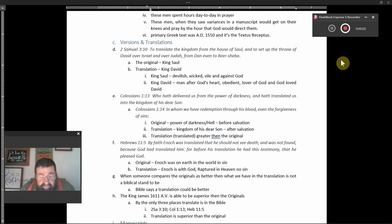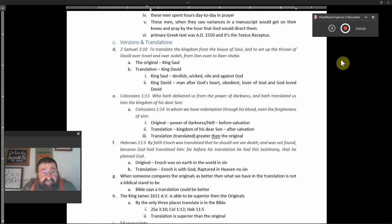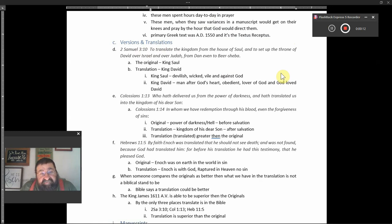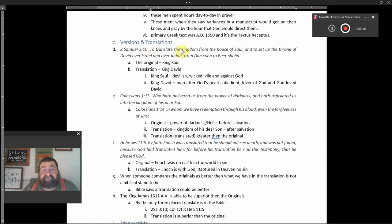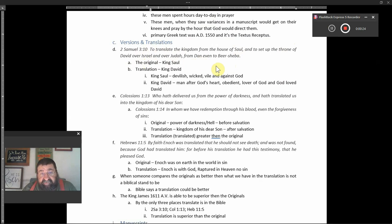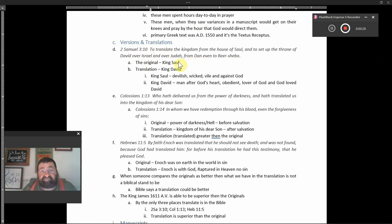Okay, we come to number 16 of our study of the Bible. As you see right now, we're at versions and translations. 2 Samuel 3:10, to translate the kingdom from the house of Saul and to set up the throne of David over Israel and over Judah, from Dan even to Bathsheba, north to south. So the original, look at that translated in the Bible. The original was King Saul.